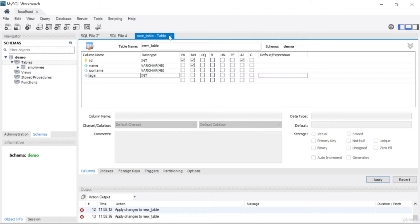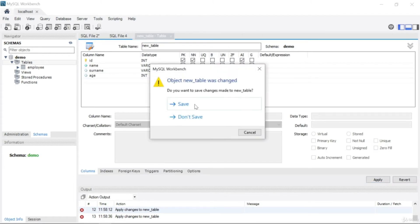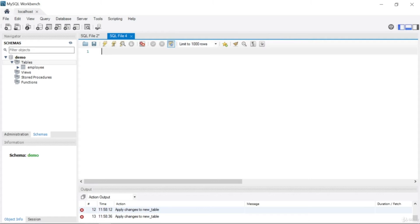I don't want to use the GUI this time — I'll write it myself. Let's click 'Don't Save' and try to create a new table. I'll type in all uppercase: CREATE TABLE, and then give the table a name. I'll call it 'employee2'. After writing the table name you need to open and close parentheses.